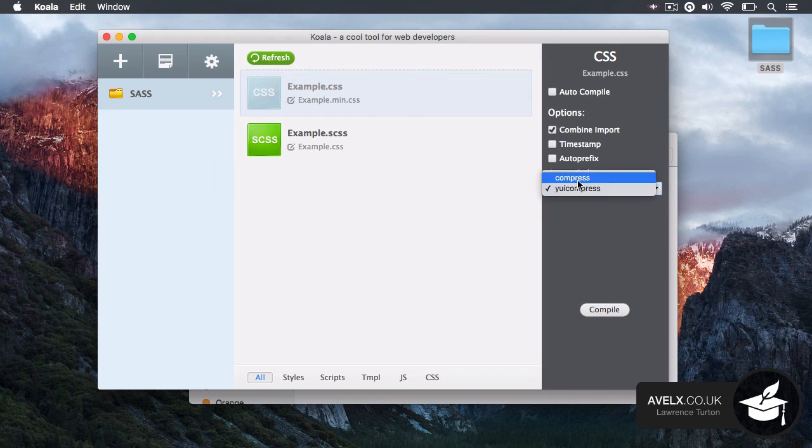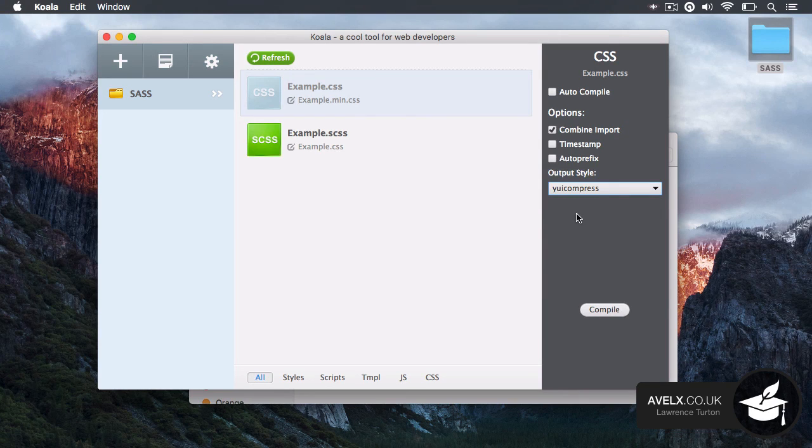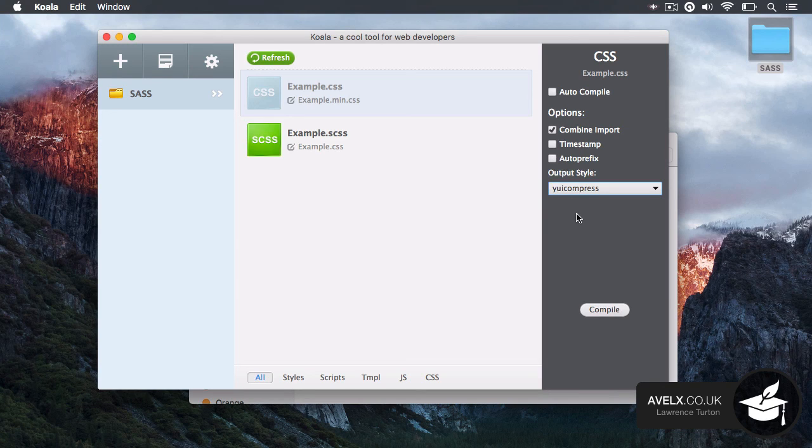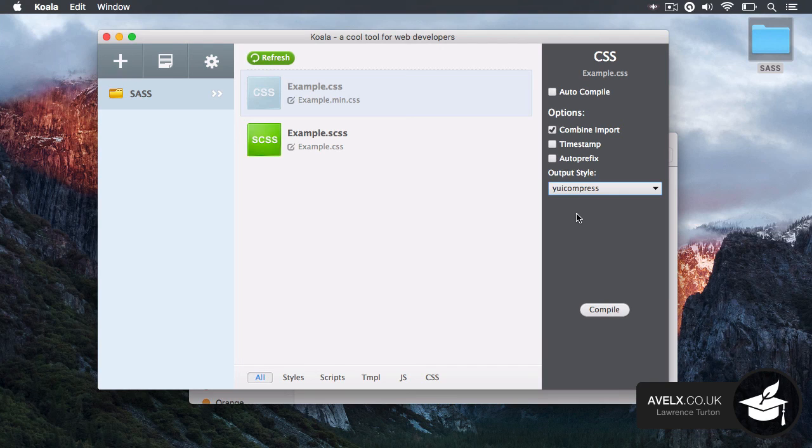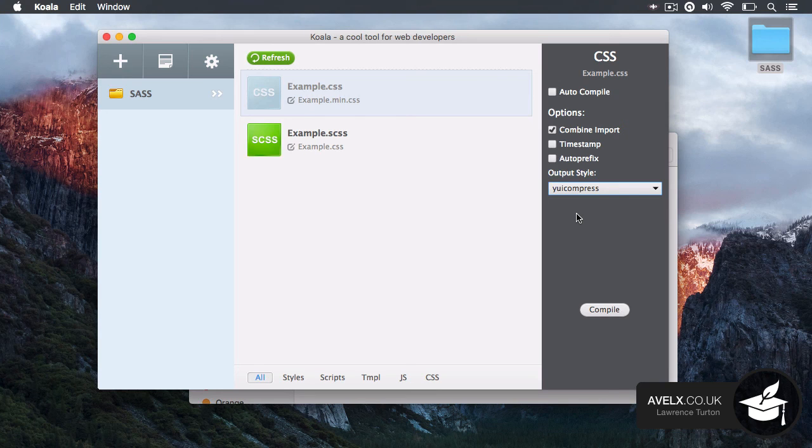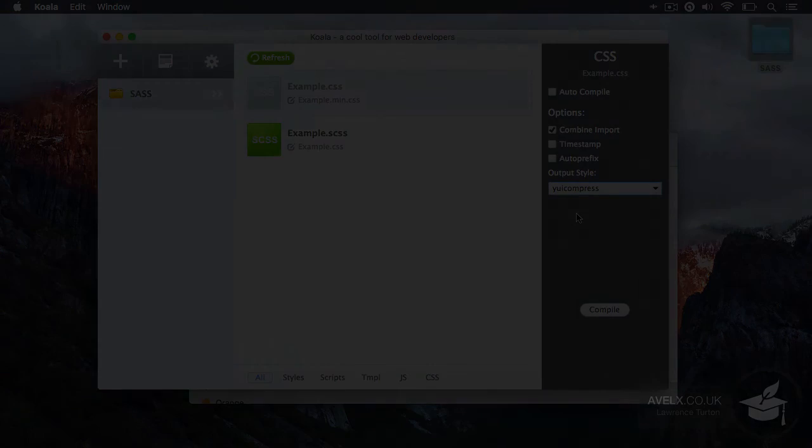And you can also choose the output styles of the CSS file. So this is a very powerful, free, open source application for Windows, Linux and Mac OS X. So please feel free to download it and use it. And I'm sure you'll find it an invaluable tool in your web development career.